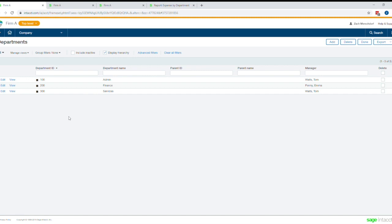So hello everyone, I'm here to talk with you today about dimensionality within Sage Intact. If you don't already know, dimensions are one of the most crucial, critical, core features within Intact that make it such a powerful tool for businesses. So let's jump right into it. What is dimensionality?